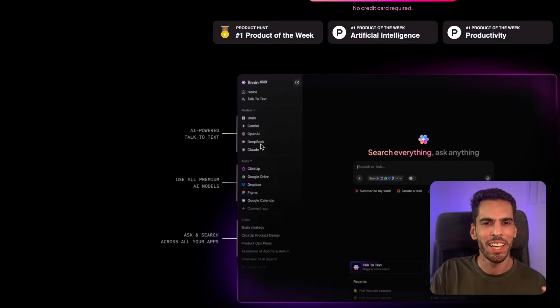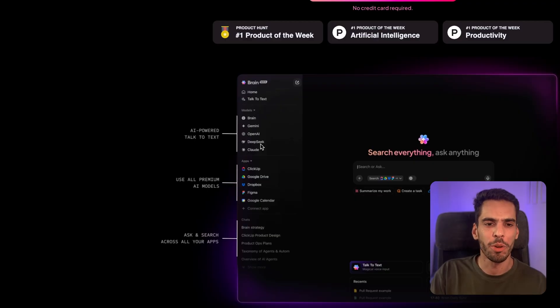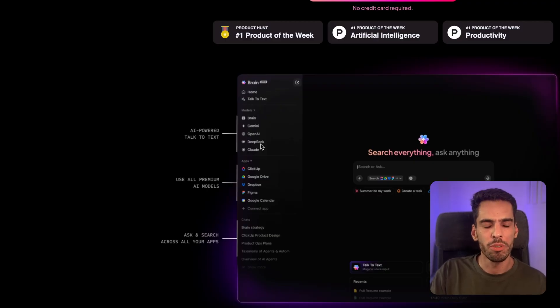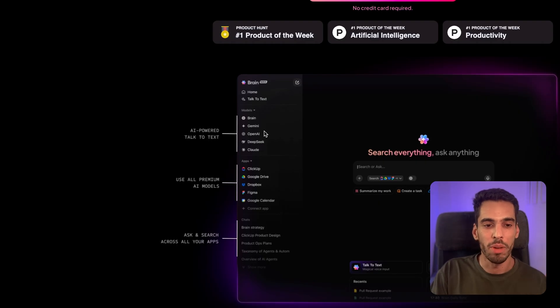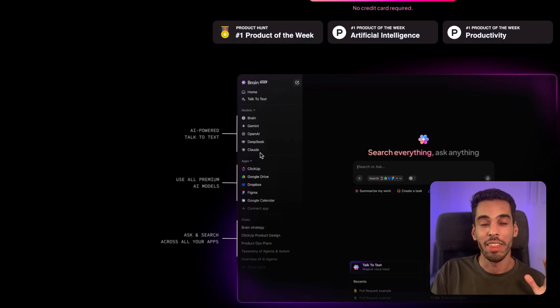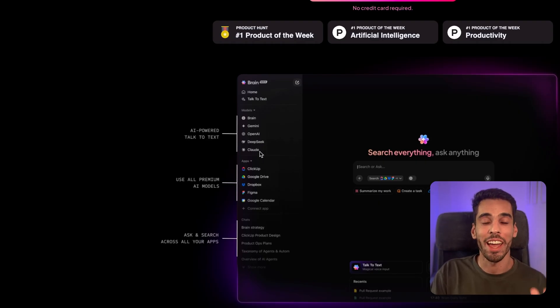And I haven't seen DeepSeek in the available models in the actual UI, so maybe they'll bring it soon. Maybe it's a matter of privacy. I don't know, but at least you have the three big contenders with Google, OpenAI, and Claude. And that's more than enough to leverage AI in today's world.